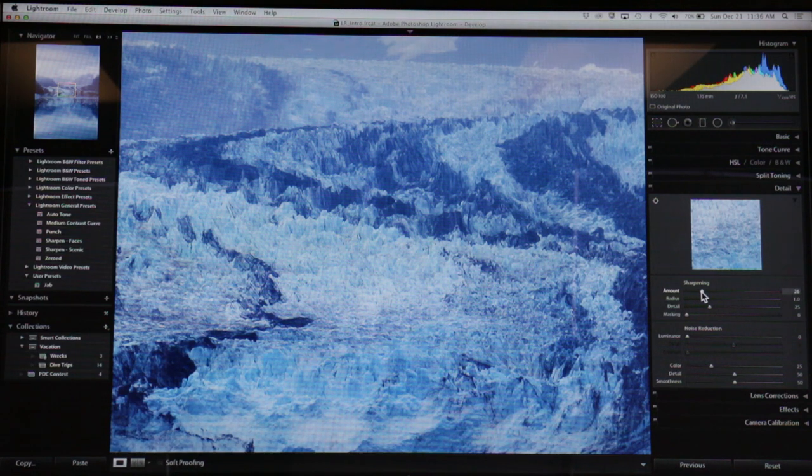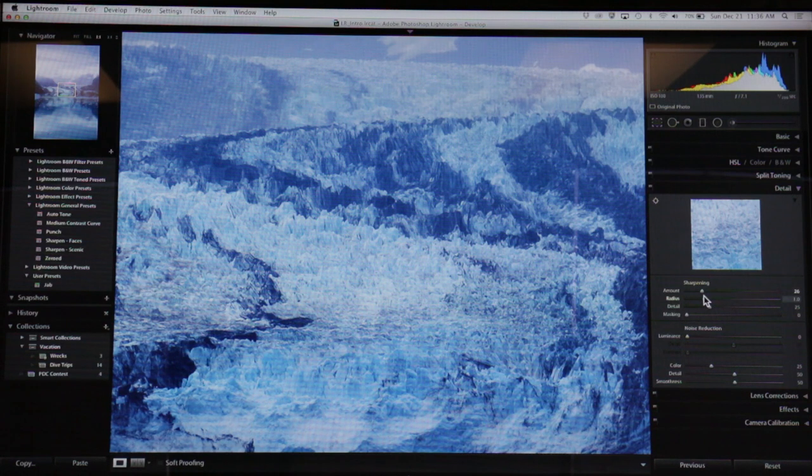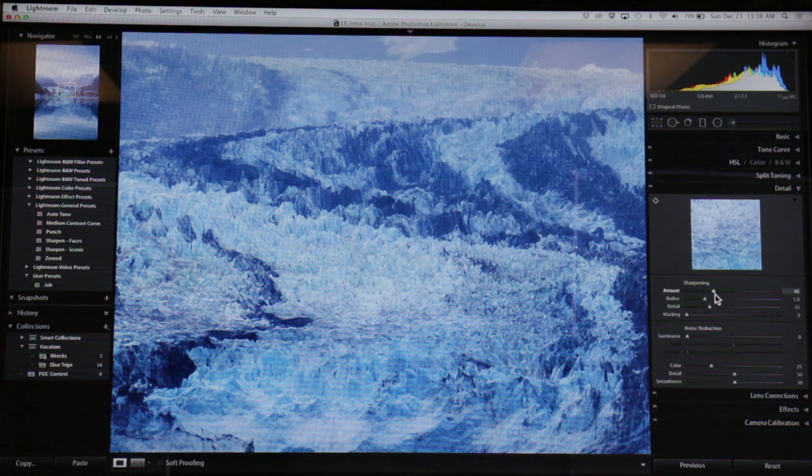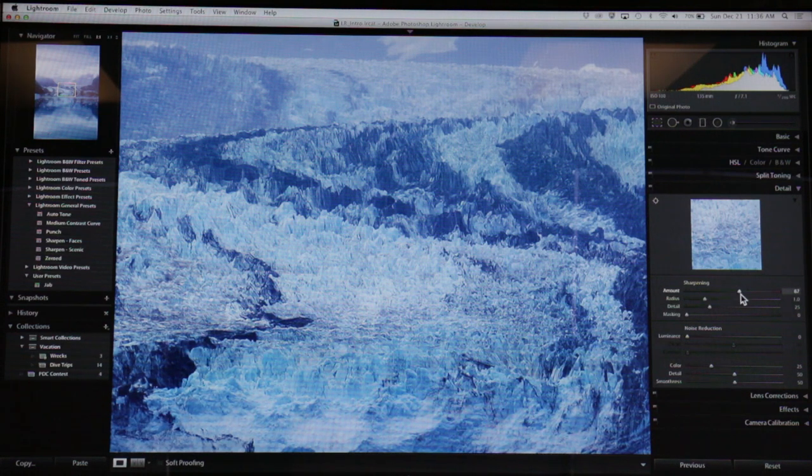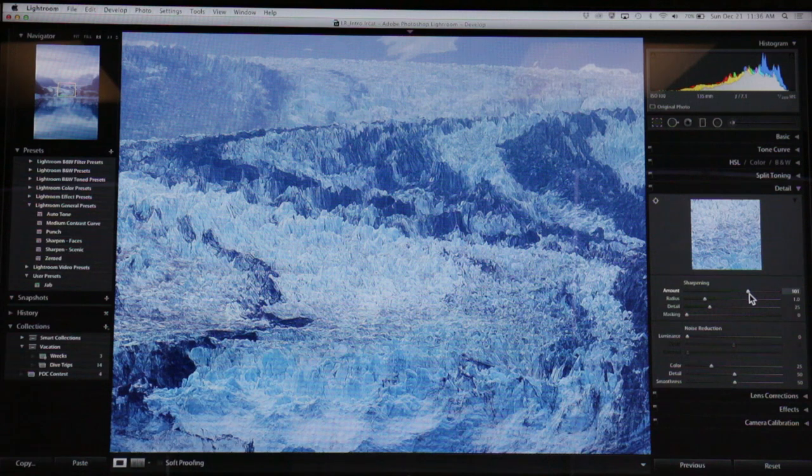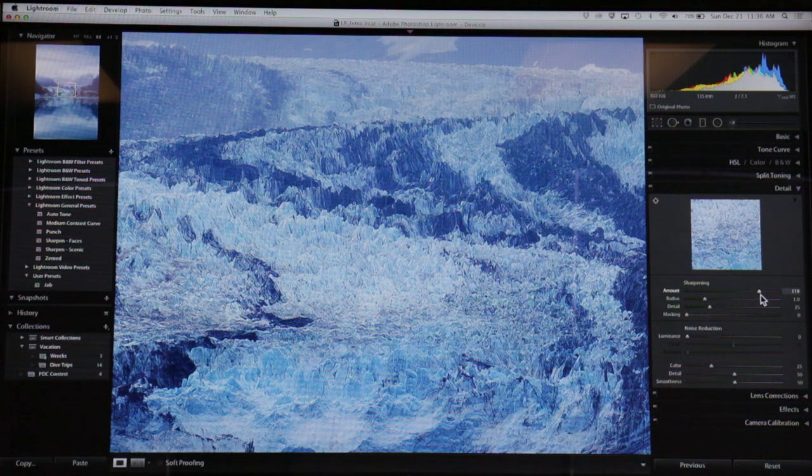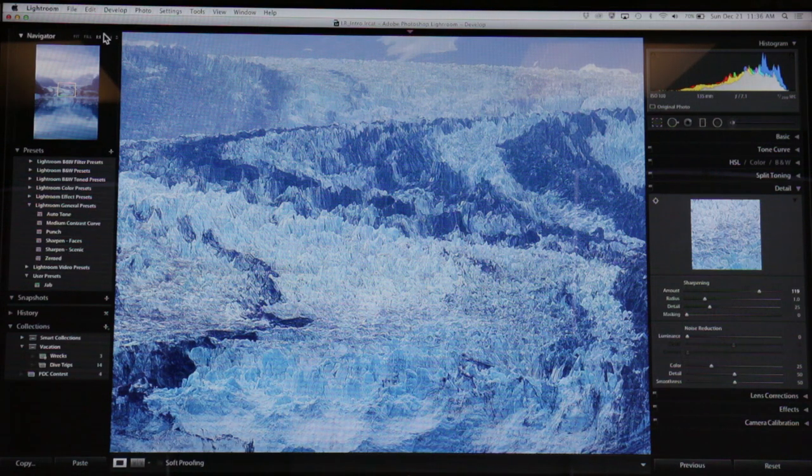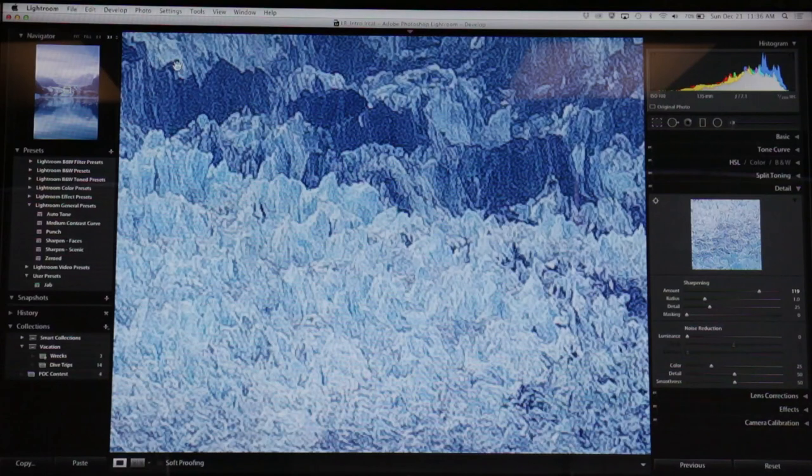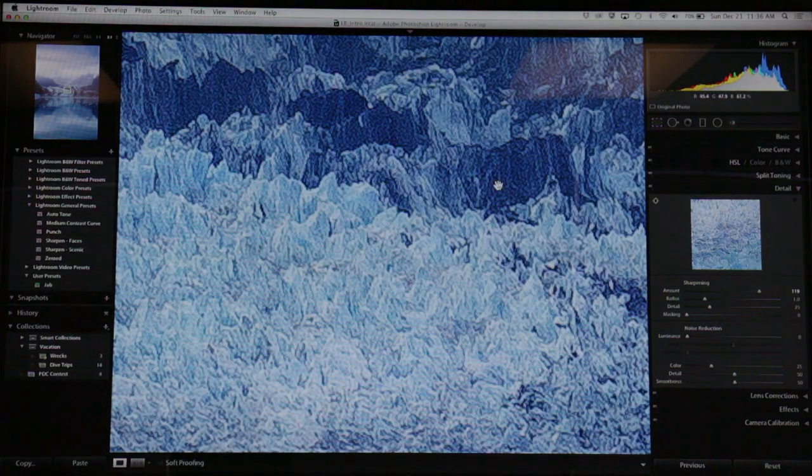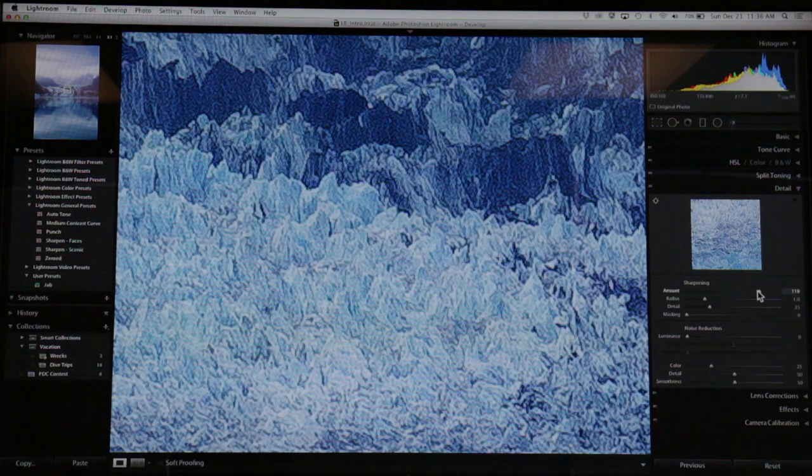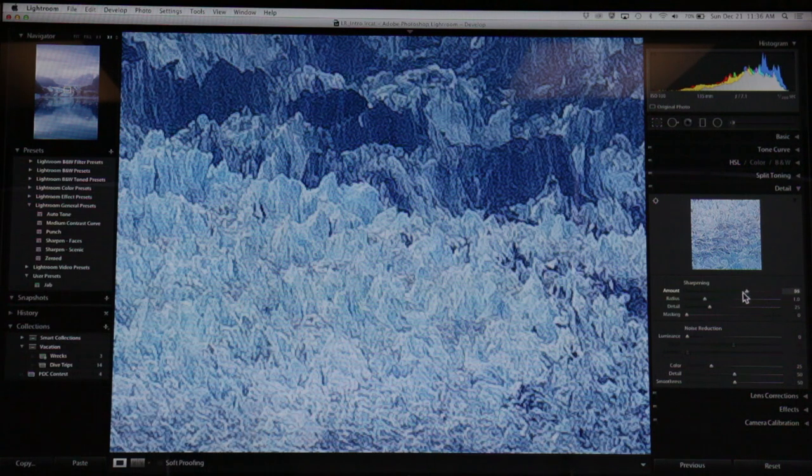There's a little bit of sharpening by default - I didn't do this, Lightroom did it. If I start bringing this up, sometimes it's good to overdo it so you can really see the effect. I'm going to go in a little closer. You see I'm kind of making noise in here; it's starting to look not so great.